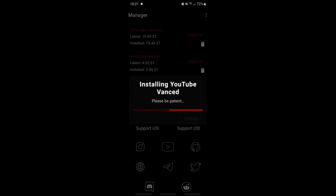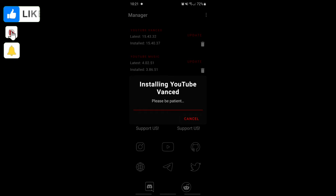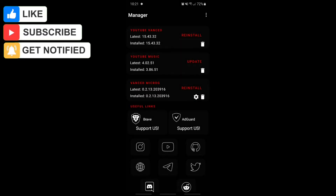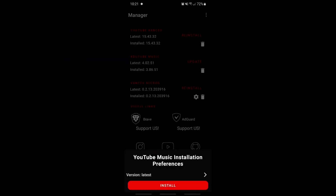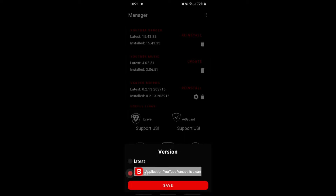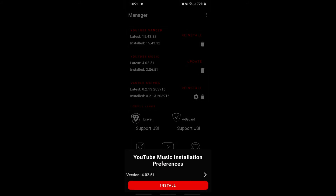I honestly recommend this if you guys want to watch YouTube with no ads. You can also download YouTube Music, which I'm gonna update for you guys. As you can see it's a little bit different. I'm gonna click the latest version, or 4.02 — you can either click the latest or the one just below it.